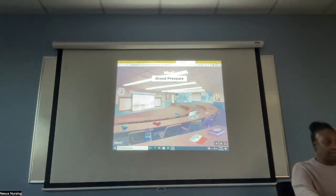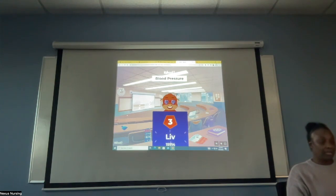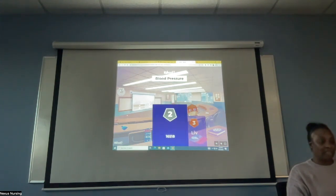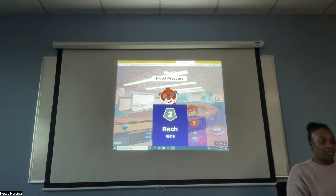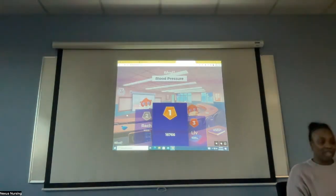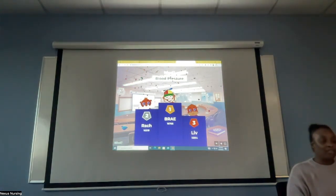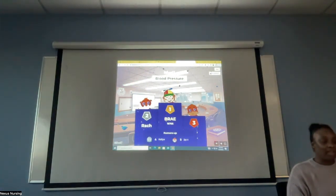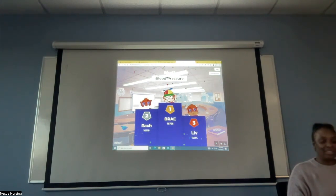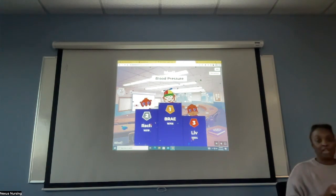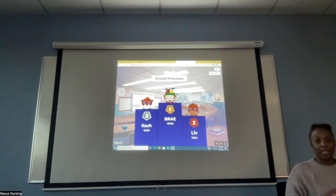Let's see how you guys did. Third place, Liv — congratulations, great job. Second place, Rach — great job. First place, Bray — wonderful job, great job. Fourth place, Kaylin. Fifth place, Jay-Z — love that. Thank you so much for watching. Please don't forget, on my website Nexus Nursing Institute, you can now book your NCLEX NGN review at nexusnursinginstitute.com. Thank you for watching, and you guys will catch me on the next video.